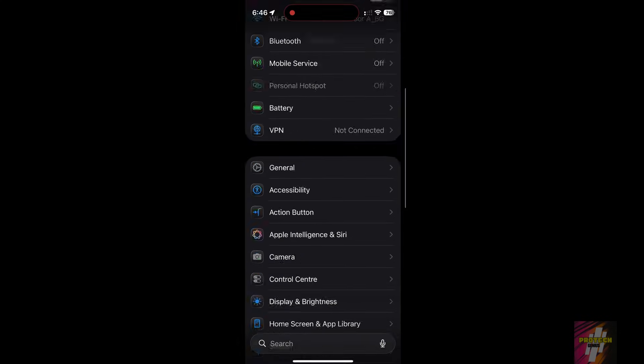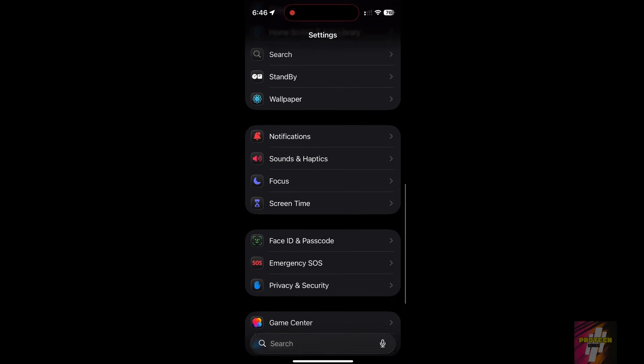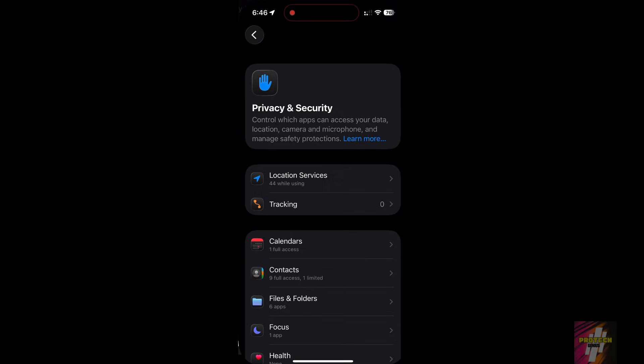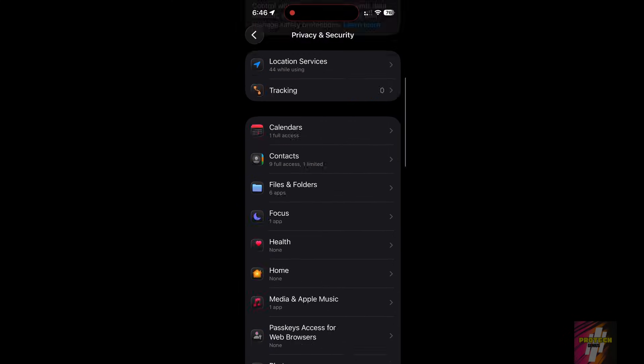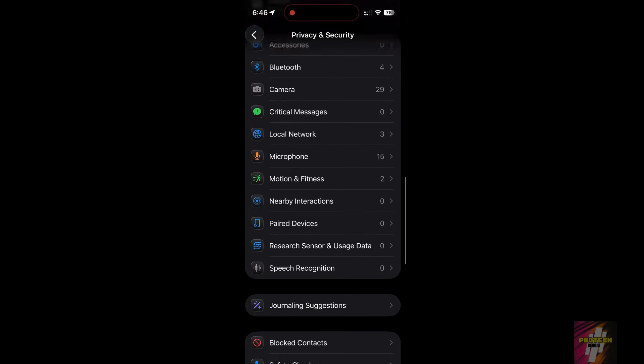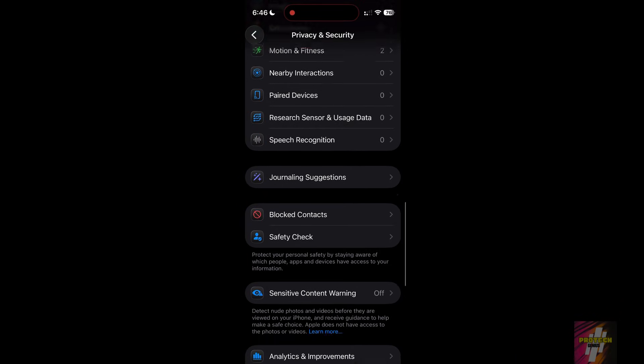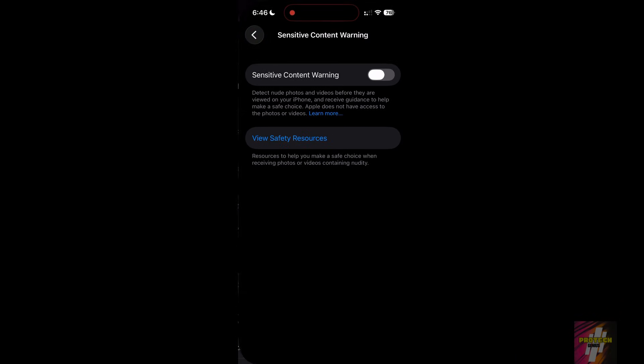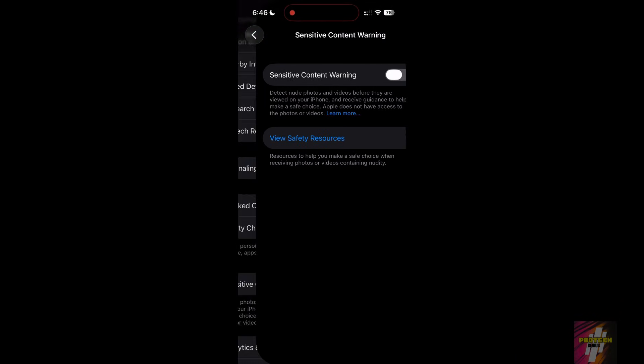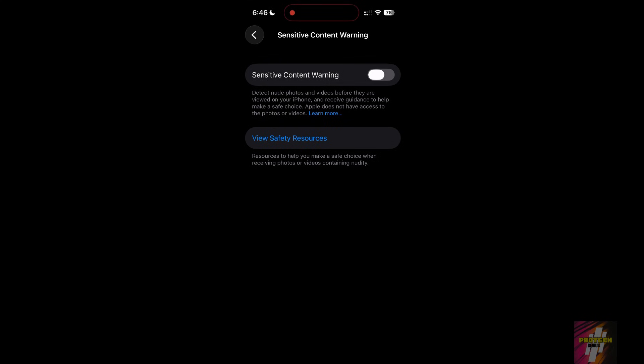Go to Settings, Privacy and Security, Sensitive Content Warning. You can turn it off entirely if you don't need it, or customize the apps it applies to.